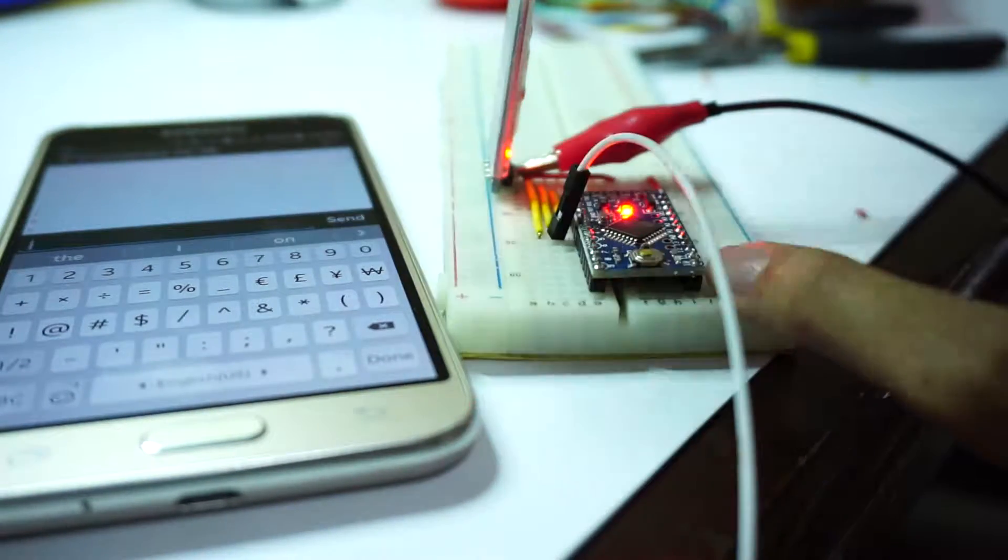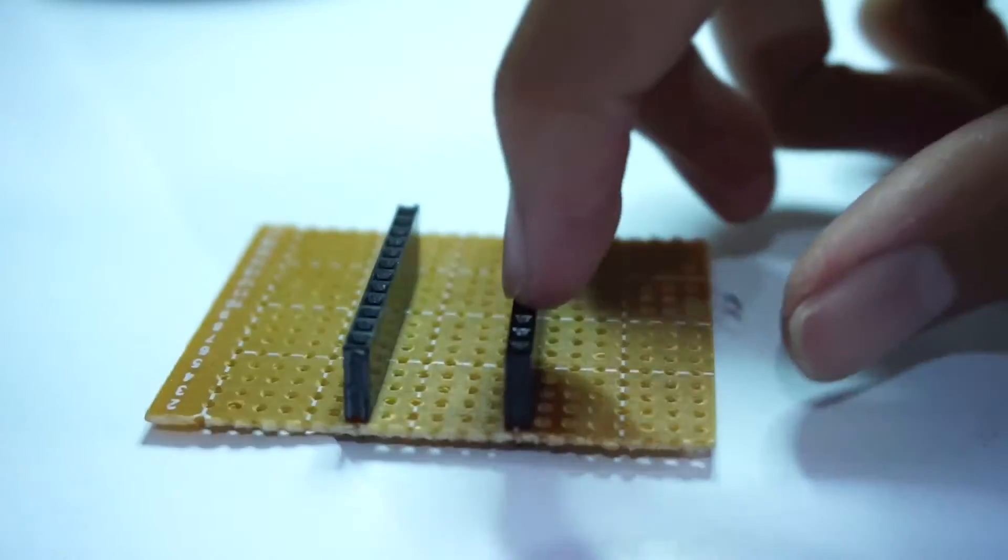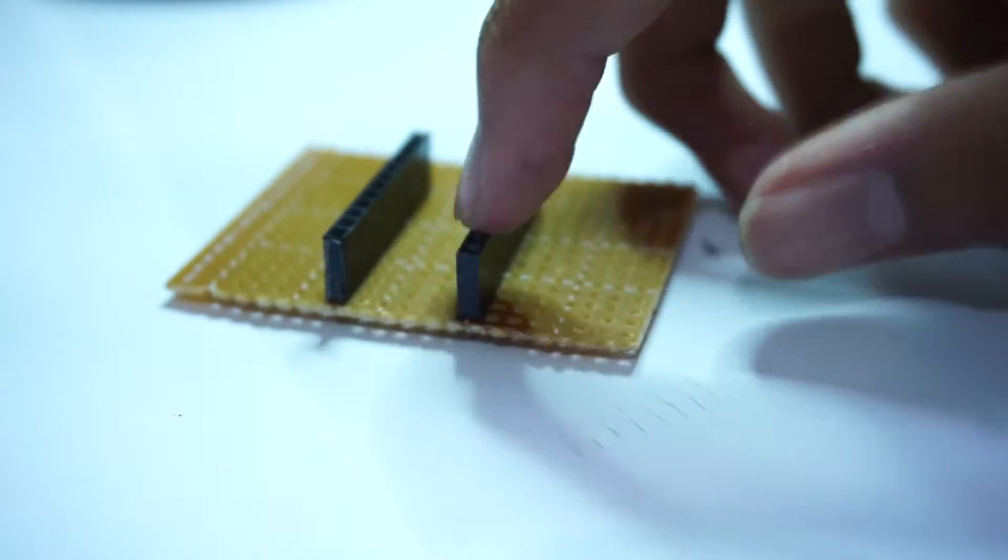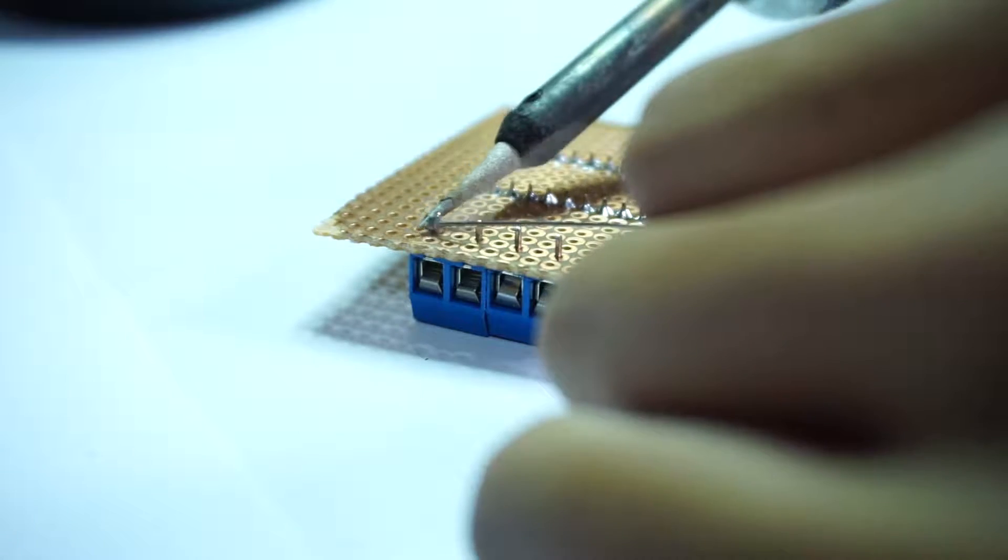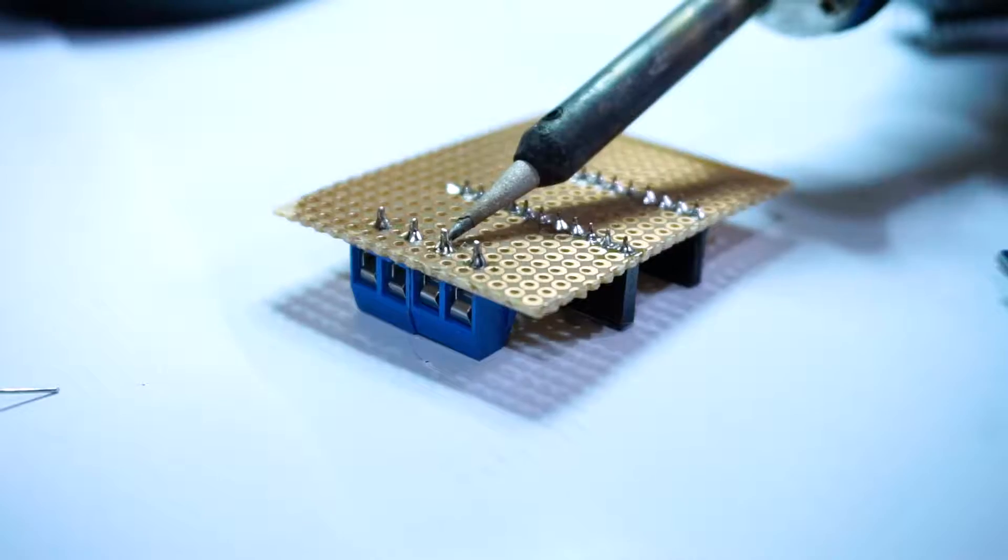I first start by soldering the female headers for the Arduino in a perfboard I've cut earlier, then the two screw terminals for the motor output.